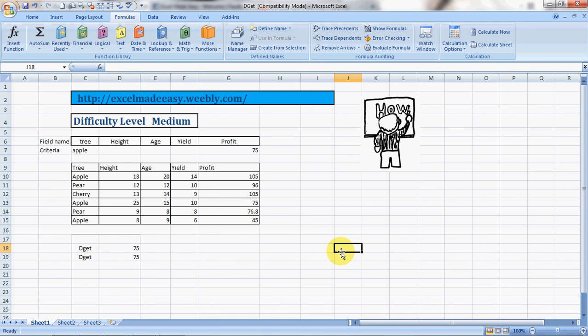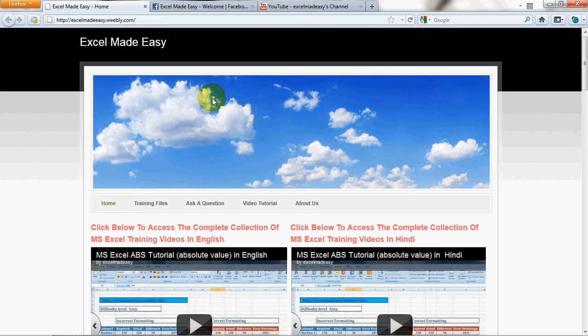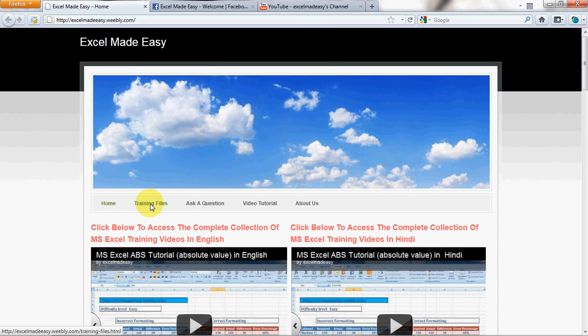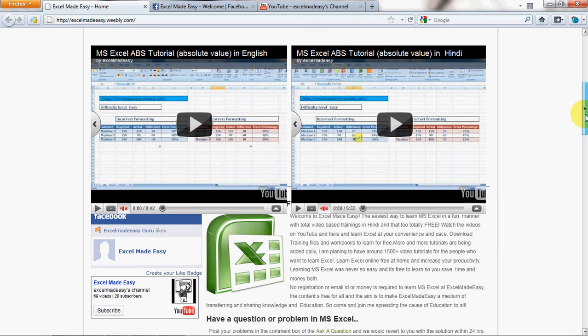I would recommend you go ahead to my website ExcelMadeEasy.weebly.com and download this Excel file from there. It's for free. All you need to do is go to my website, click on the training files tab and it will open my training files page and you can download the file from there.